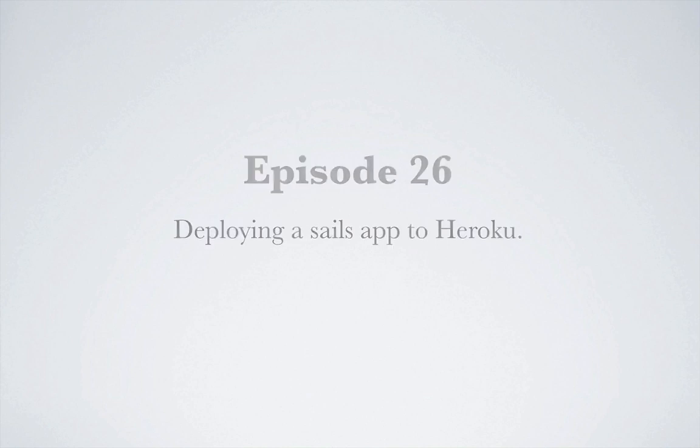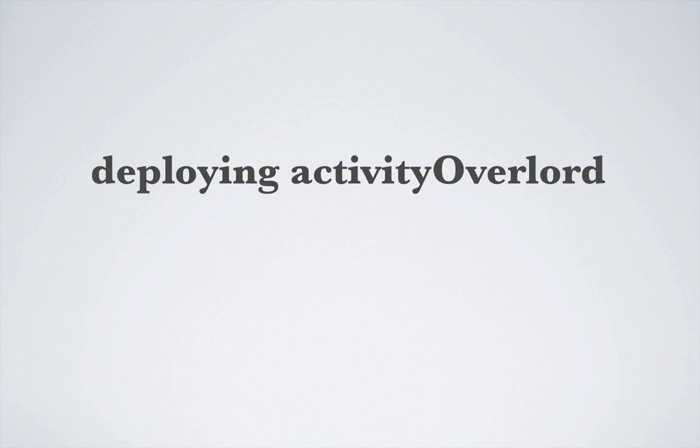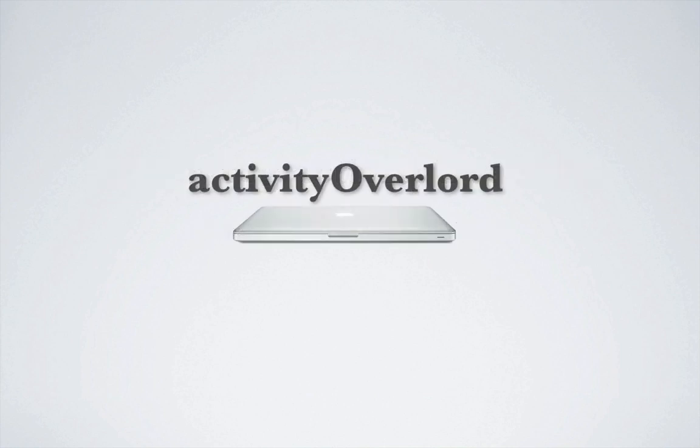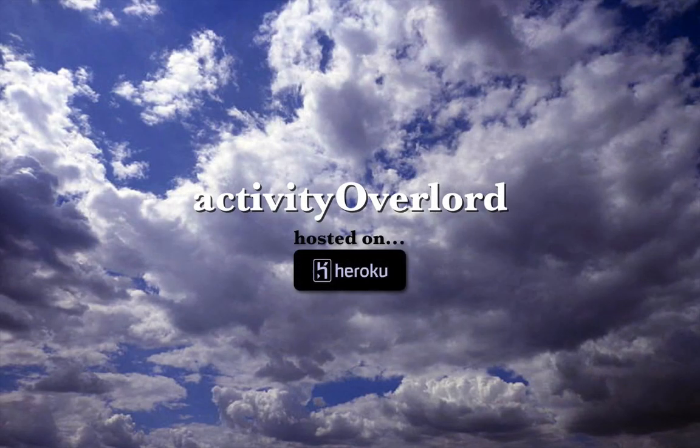Howdy and welcome back! I thought it'd be useful to go over how to deploy Activity Overlord into the wild. This episode will cover deployment to Heroku, a self-described cloud application platform.